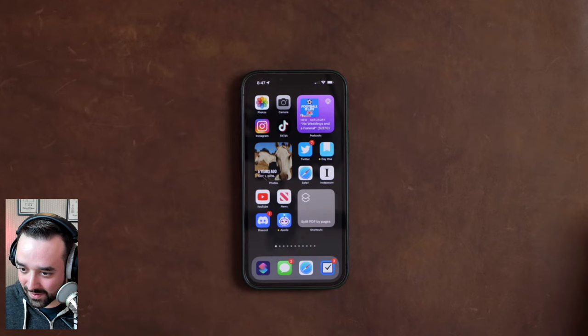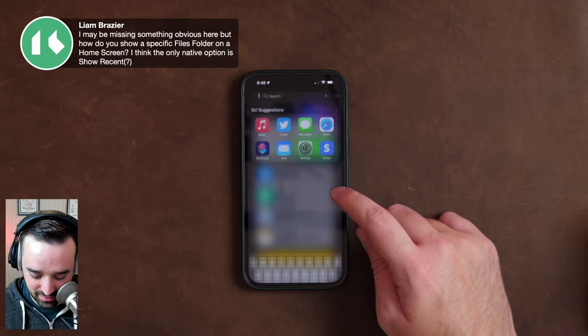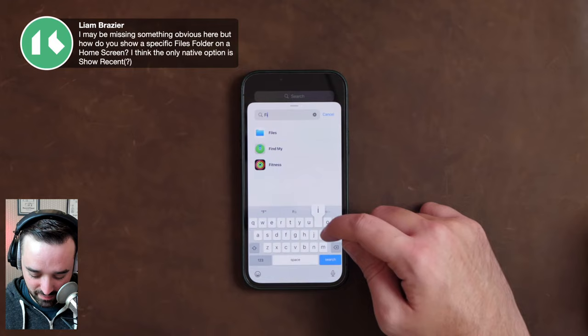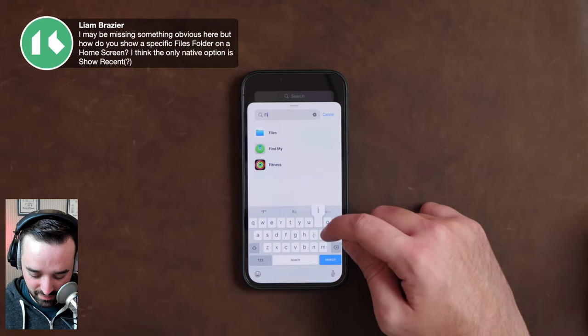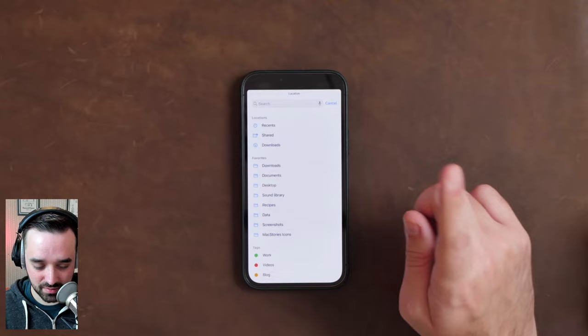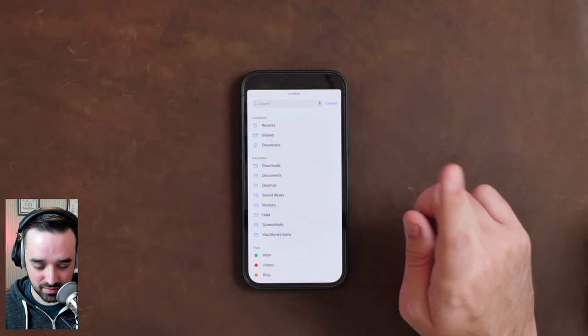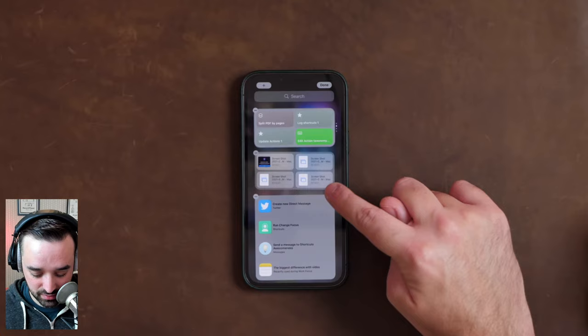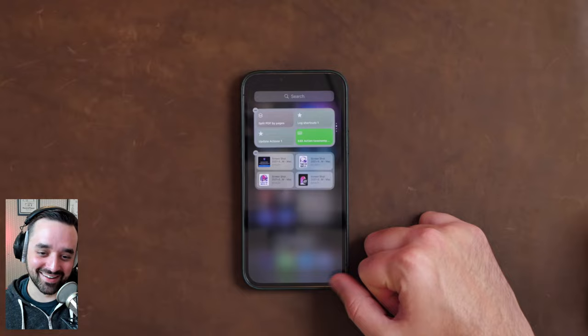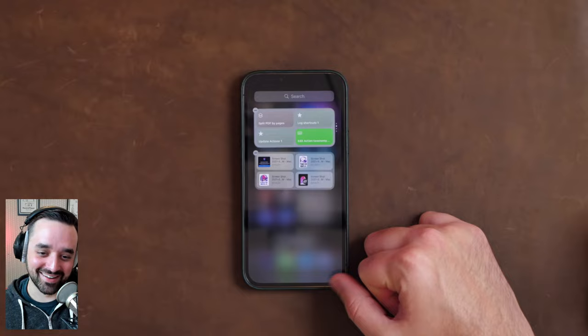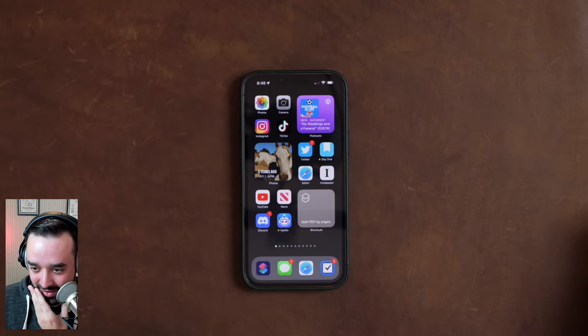Here's a random thing — the files widget. If you're setting up a files widget, once you drop it into your spot you can switch it to a specific folder. It does have to be in your favorites, so I would favorite it first and then put it in here and you can access it. I have a whole screenshot system too.